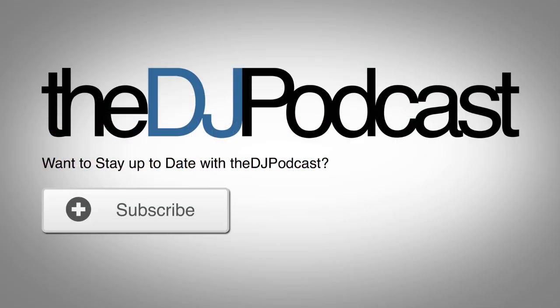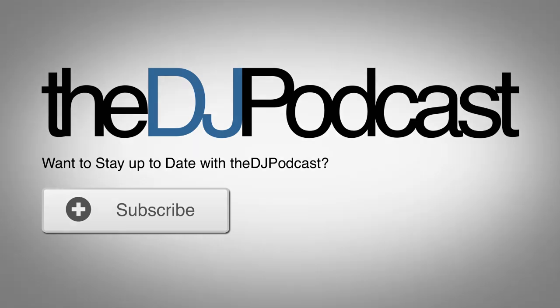That's all the time we have for today to talk about sample decks inside of Traktor Pro 2. For more great video tutorials, please subscribe here on YouTube, and check out our website, thedjpodcast.com. Thanks for watching.